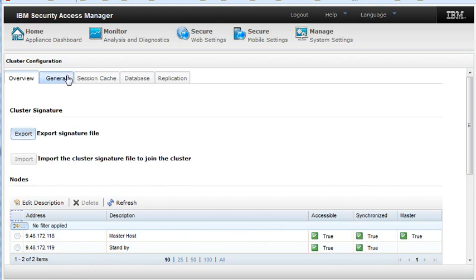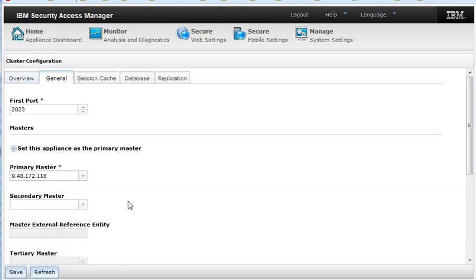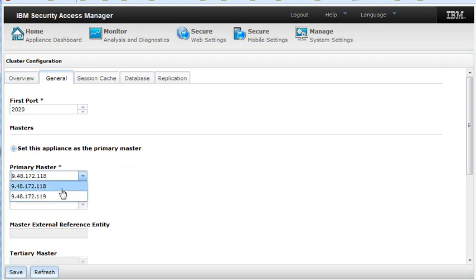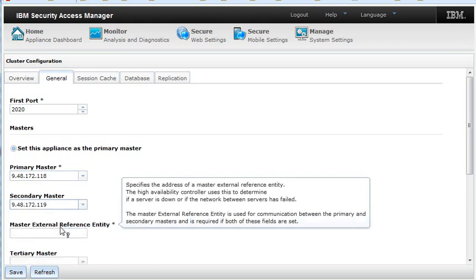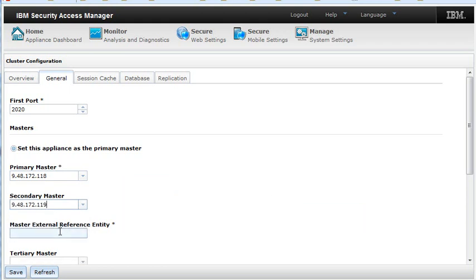Select the General tab. In that General tab, select the primary master IP, which is the 118. Select the secondary master IP. In our case, this is the 119. And then enter a Master External Reference Entity.